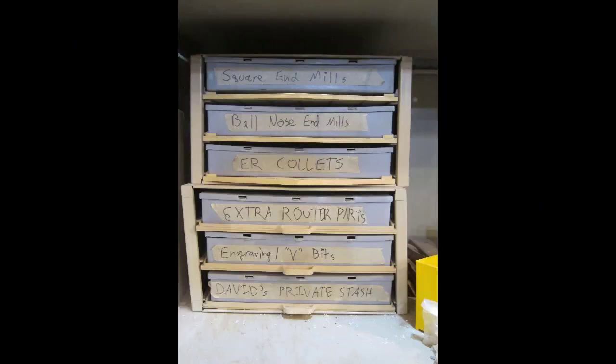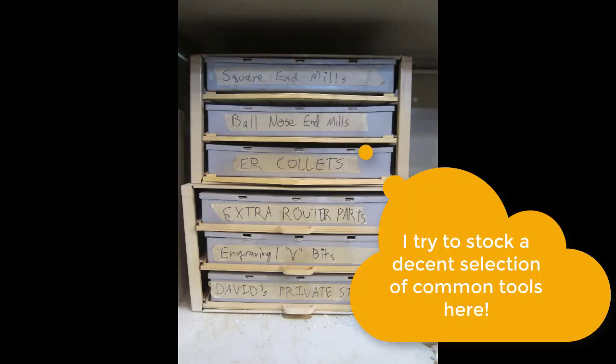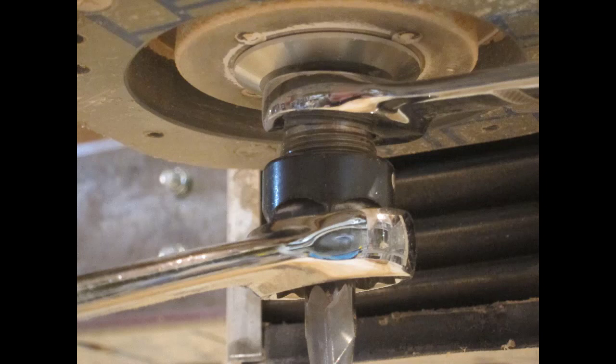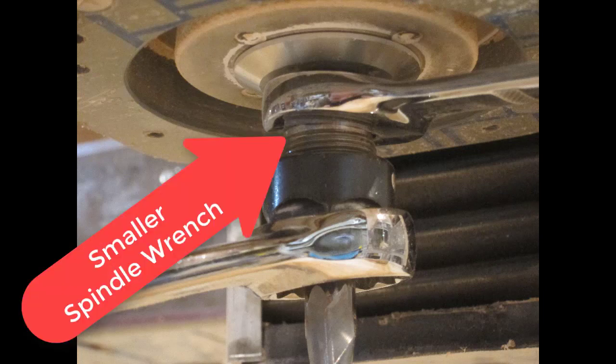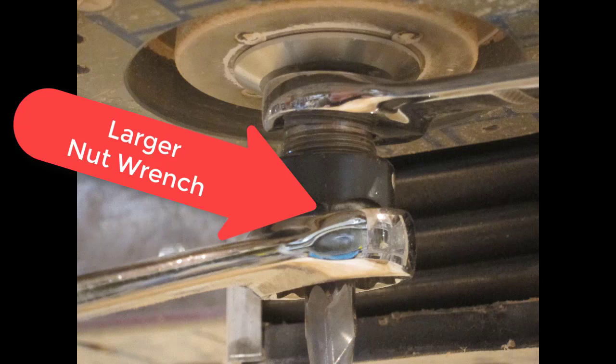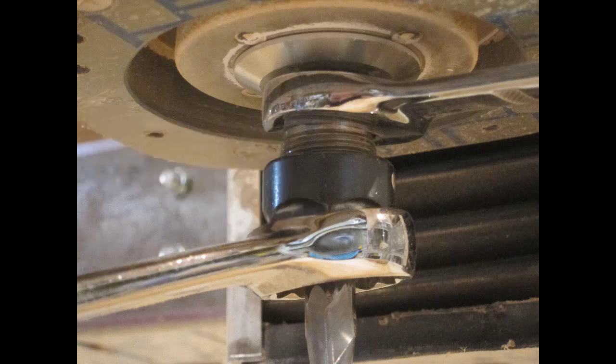One last step of machine setup is installing the right tool you want to be using, and that's usually going to start by removing the tool that happens to already be in there. You can see here this is what the thing is going to look like. You're going to need to get one wrench onto the spindle of the motor up above and then another wrench onto the nut that's clamping the bit in place down below.